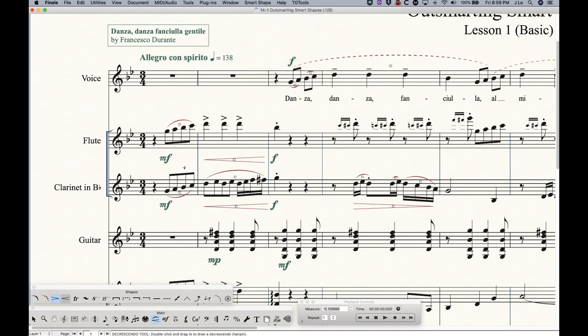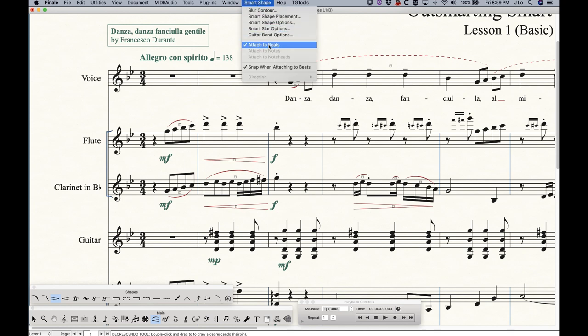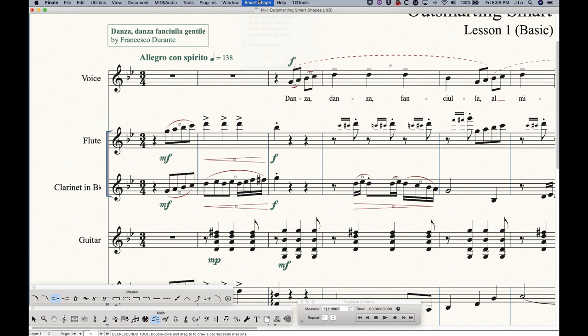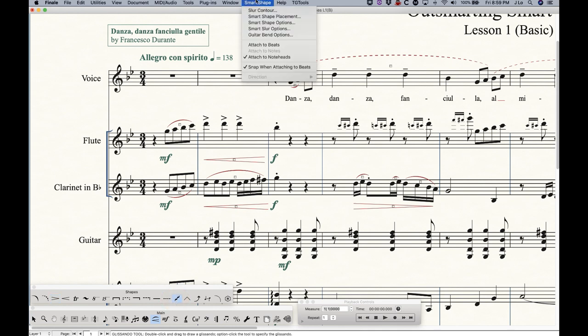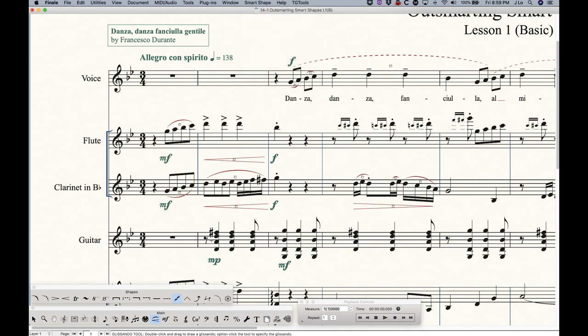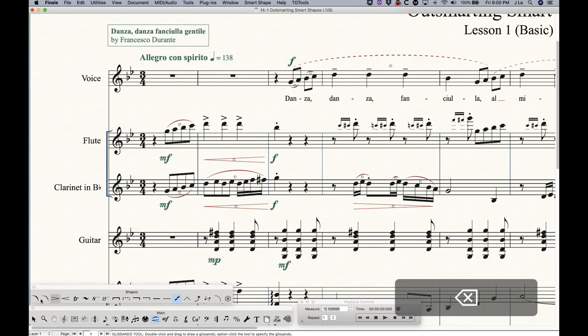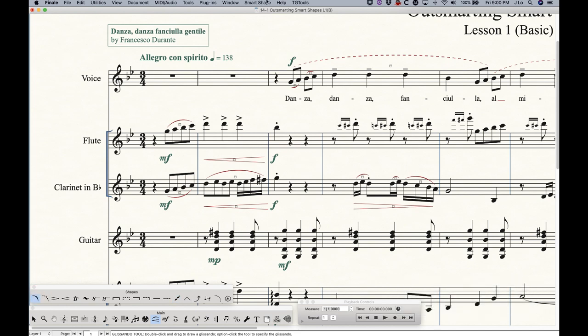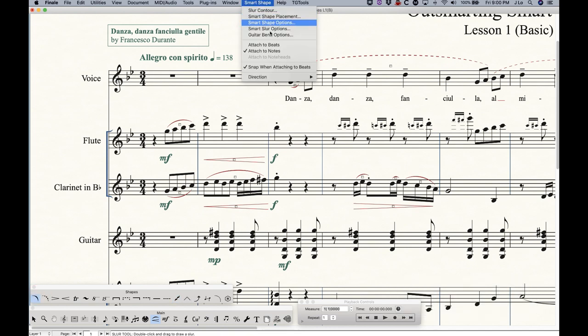But if you change a tool, for example, the crescendo or decrescendo tool, the only option you have is attached to beats. You can't attach a crescendo to a note, obviously. And there's some other things like the glissando tool will actually allow you to attach to the beat or to a note head. And the difference between the note head and note in this case is that with note heads, you could conceivably add glissando lines to every note of a chord. So with note head here, I could do it right here, if I add a glissando from there to there and there to there. So you can get multiple glissandos in the same chord when attached to note head is selected.